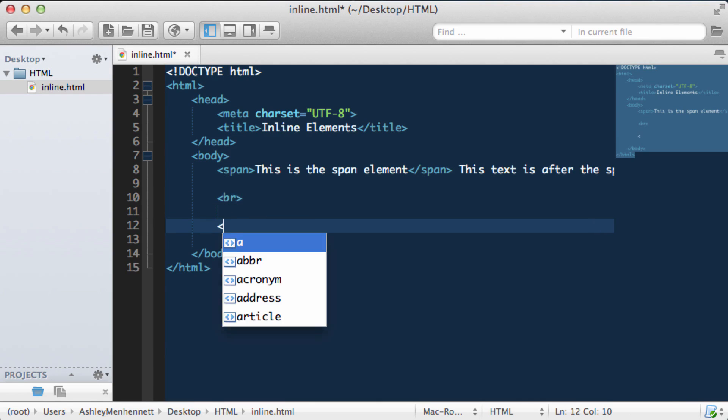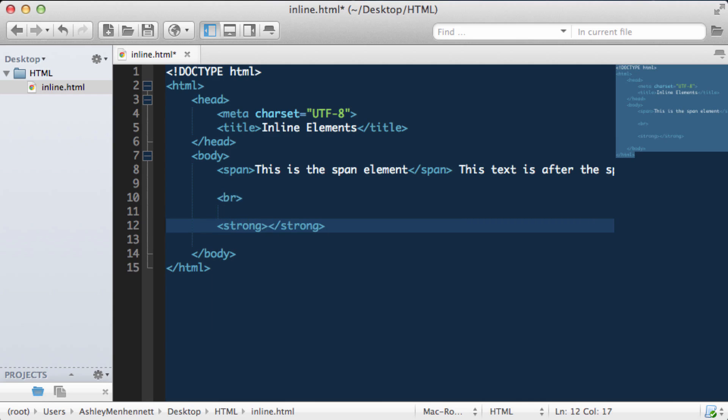And we're going to start off with the strong element. So in HTML we can define the important text using the opening and closing strong tags.